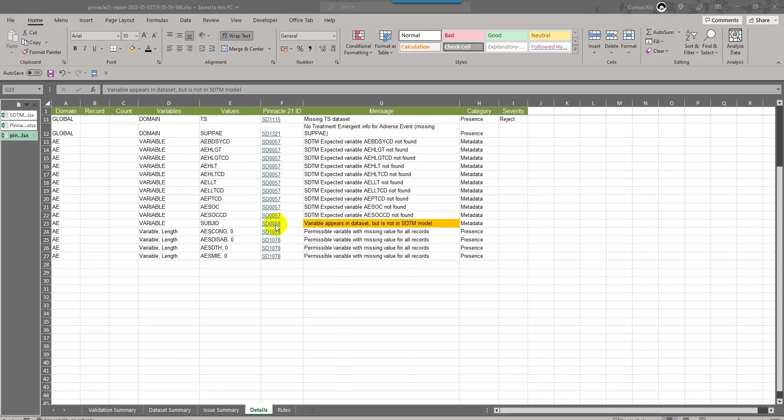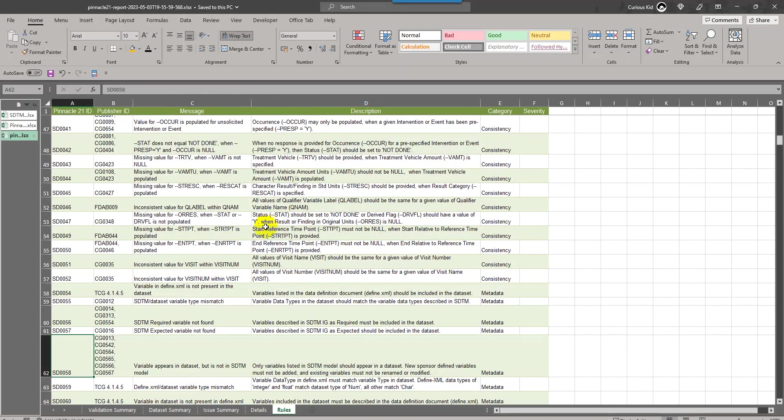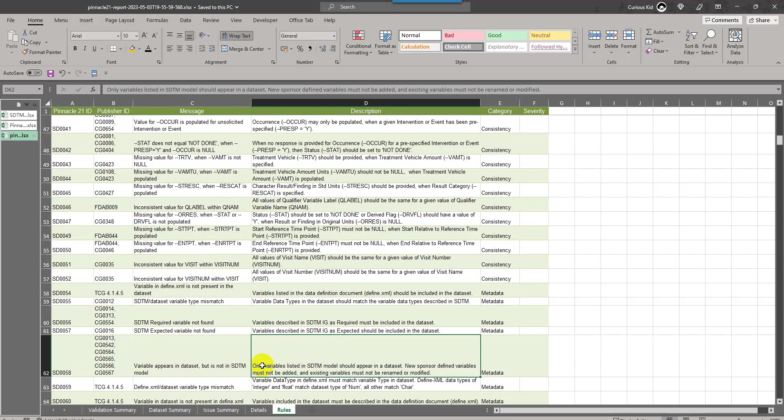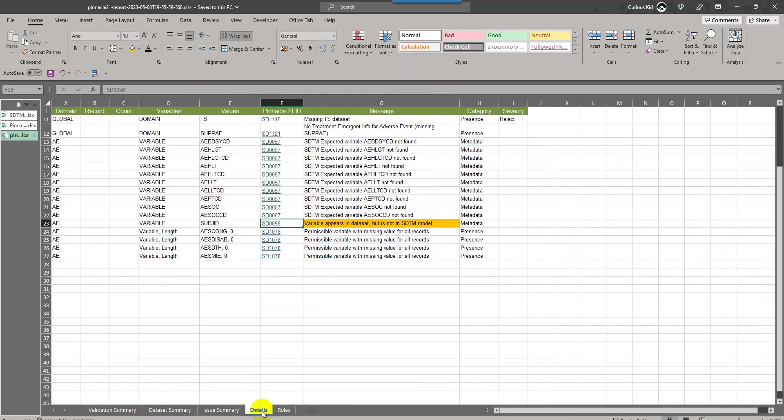We will see an example in this video where the issue could be variable appears in data set but is not in SDTM model. For every SDTM data set that we create, it checks whether all the variables present in the data set are actually present in the model and SDTM IG. If we click on this message, it takes us to the rule that triggers this message.